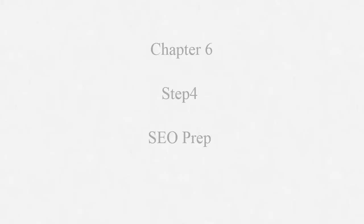Hey folks, welcome to Chapter 6, Step 4, SEO Prep, which is Search Engine Optimization Preparation.